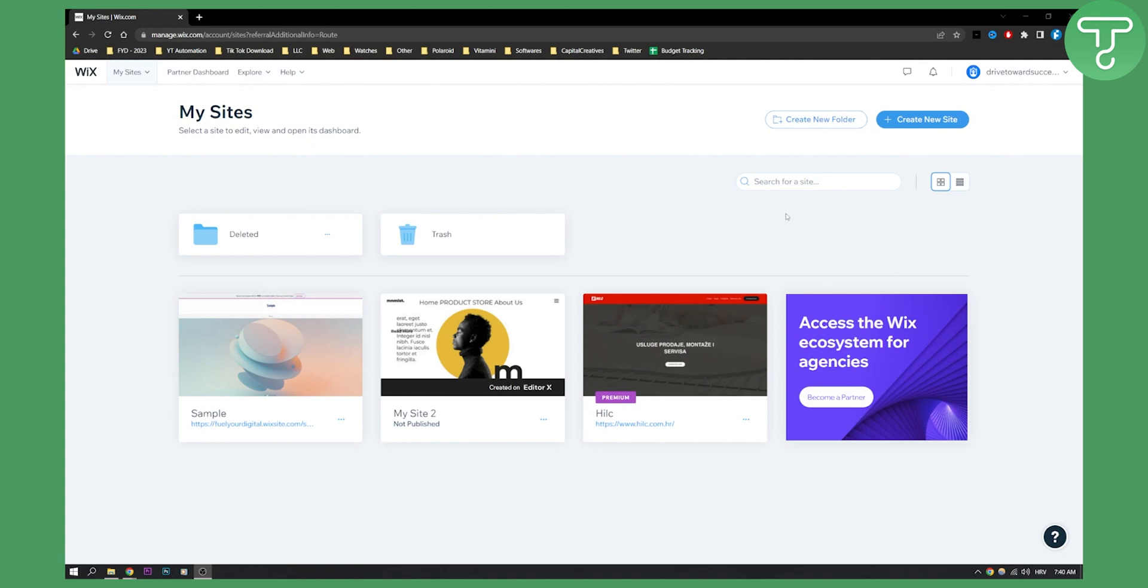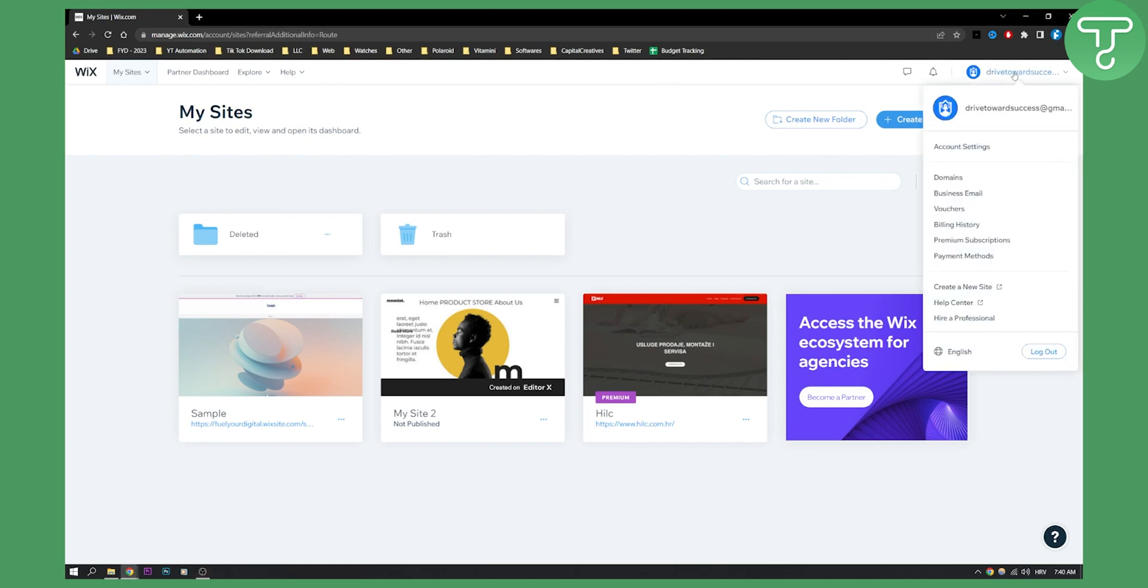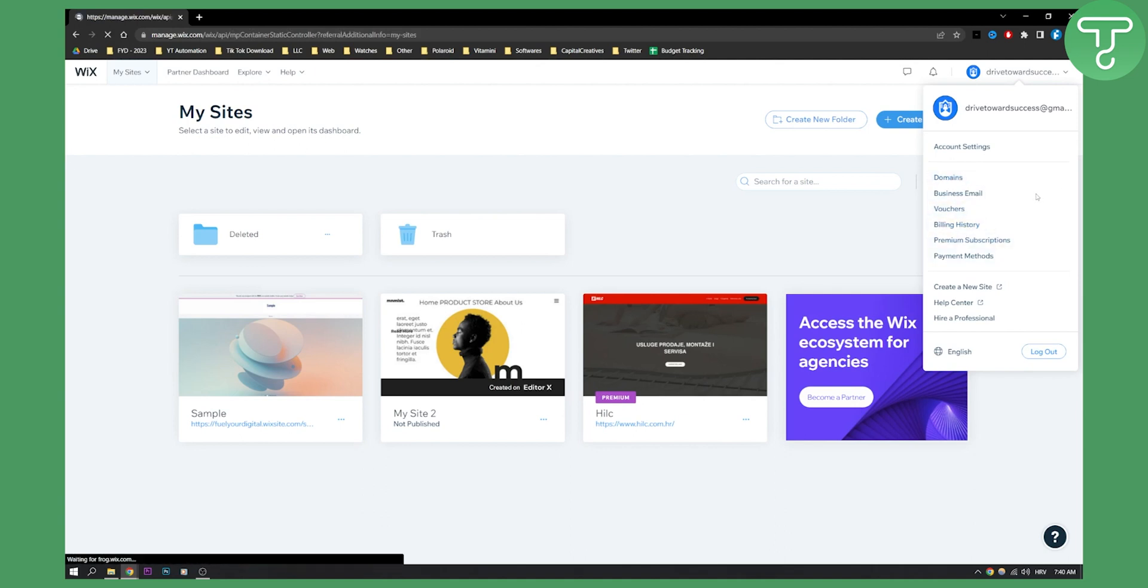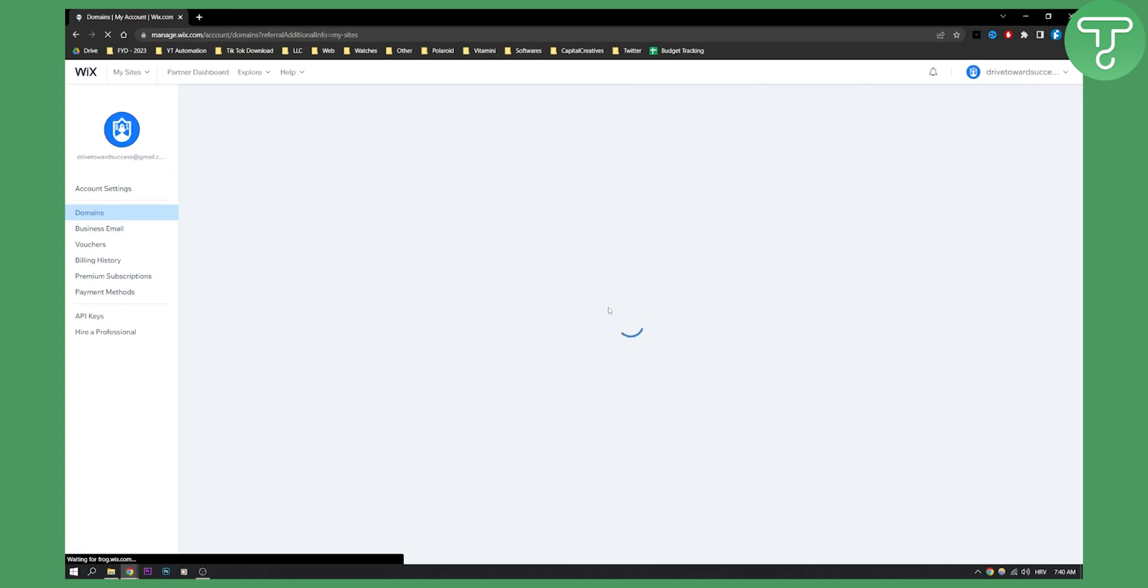So first of all, what you will need to do is log in into your Wix account and once you log in, you will see this page right here. Once you log in, go here to your account and here you will have several different options. What you will need to do is click domains and once you reach domains,